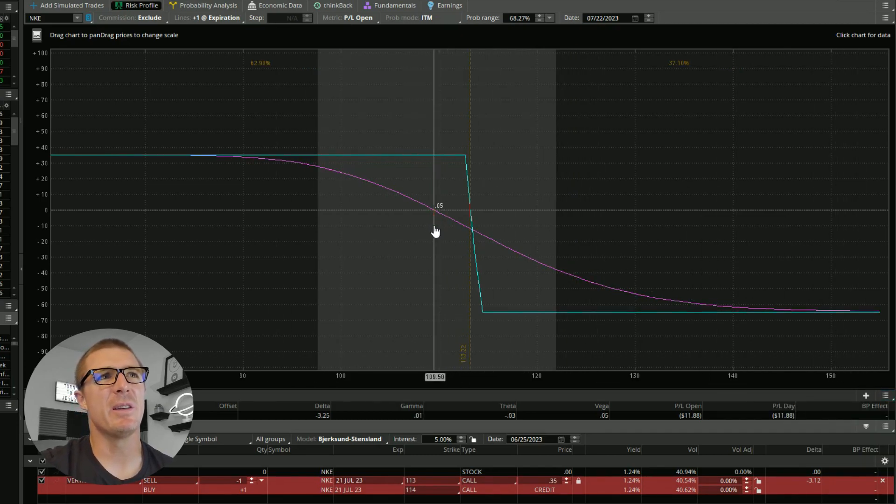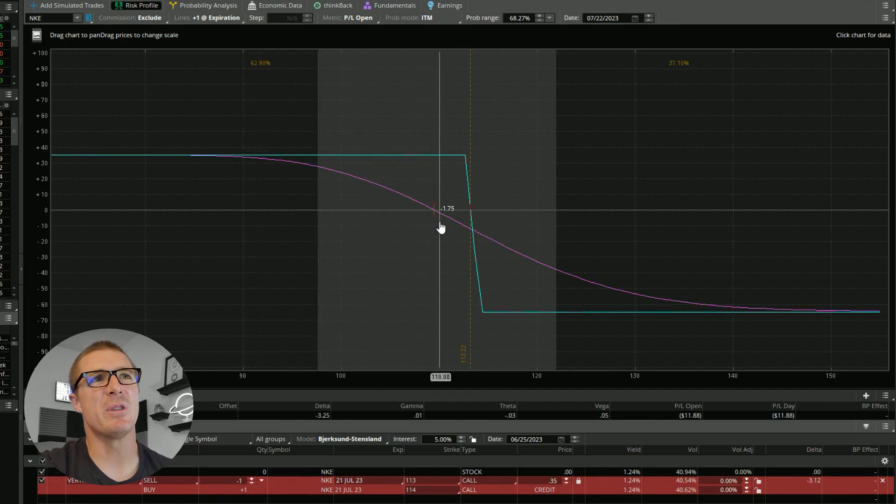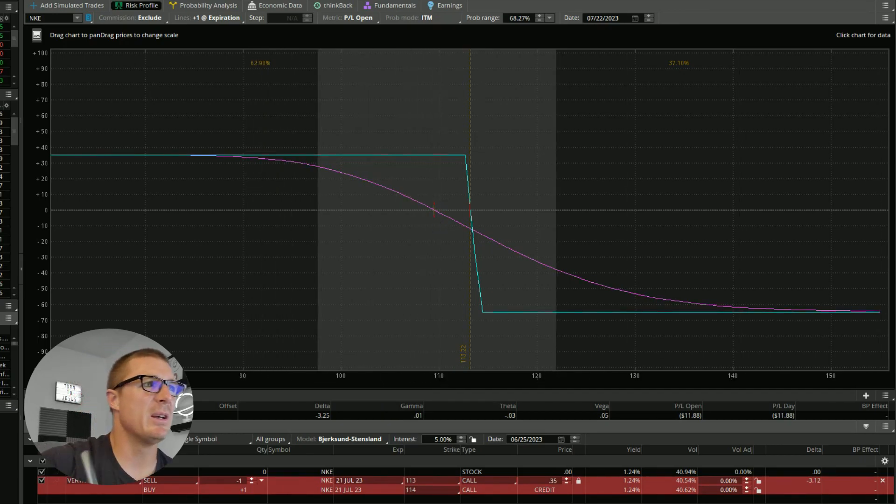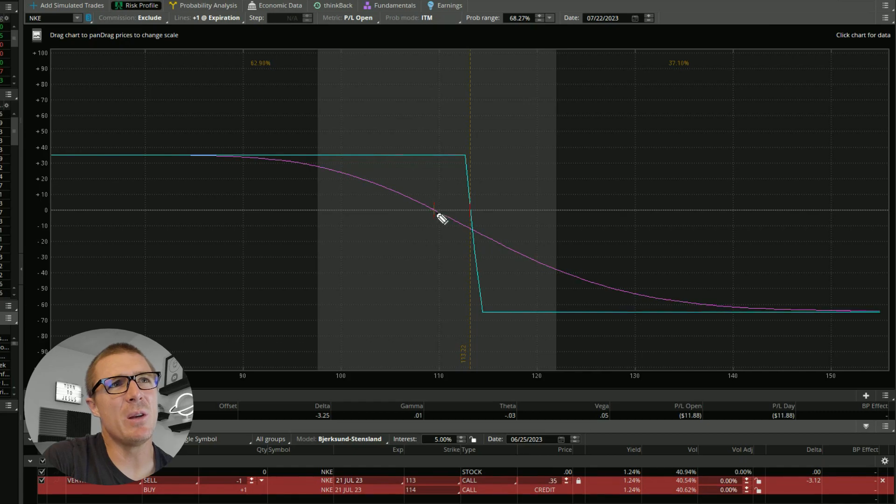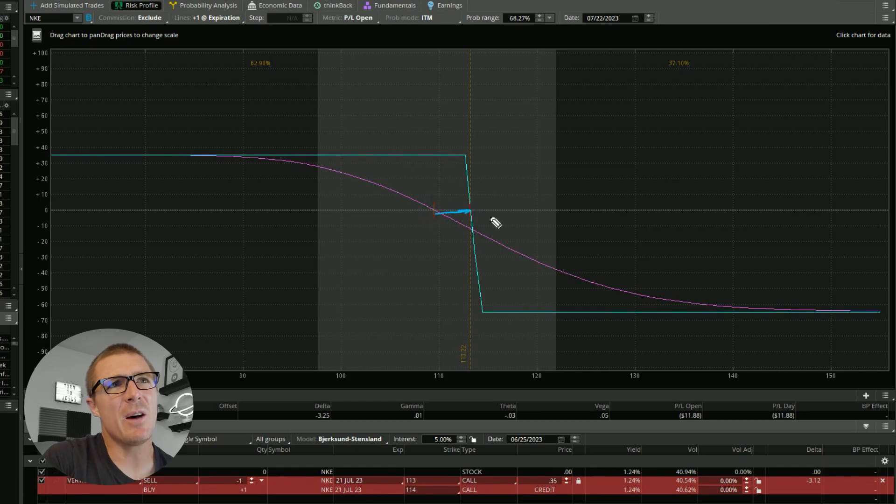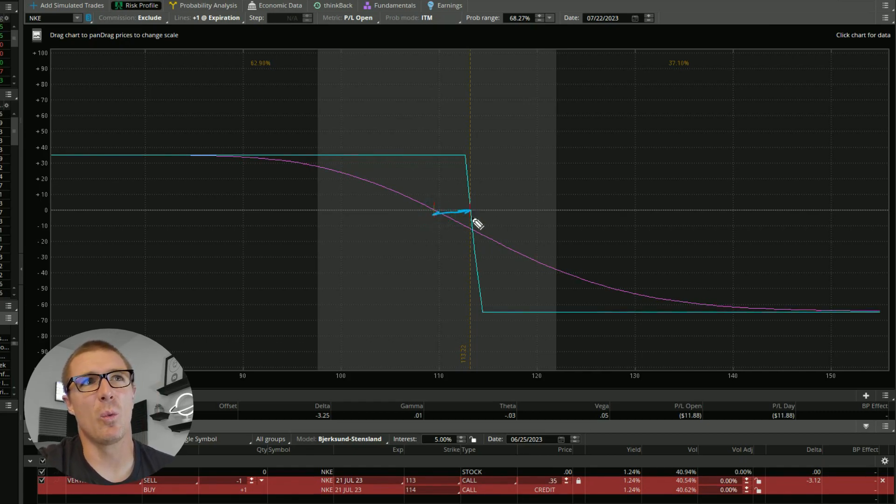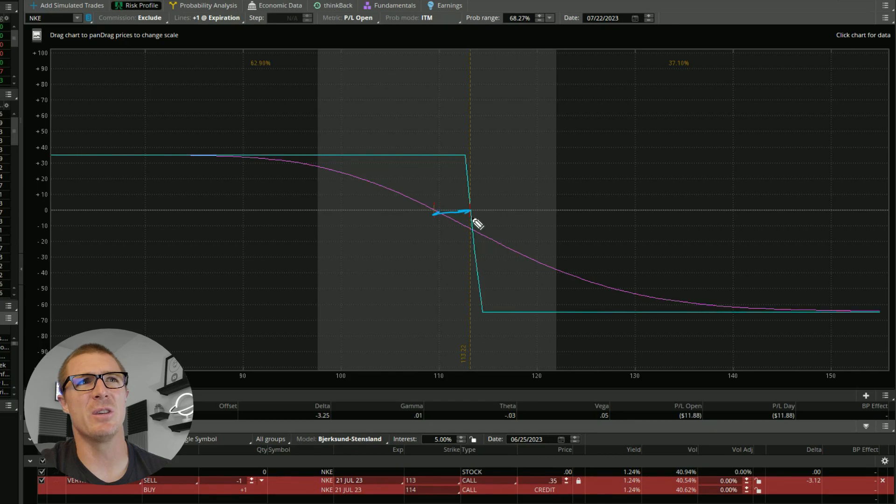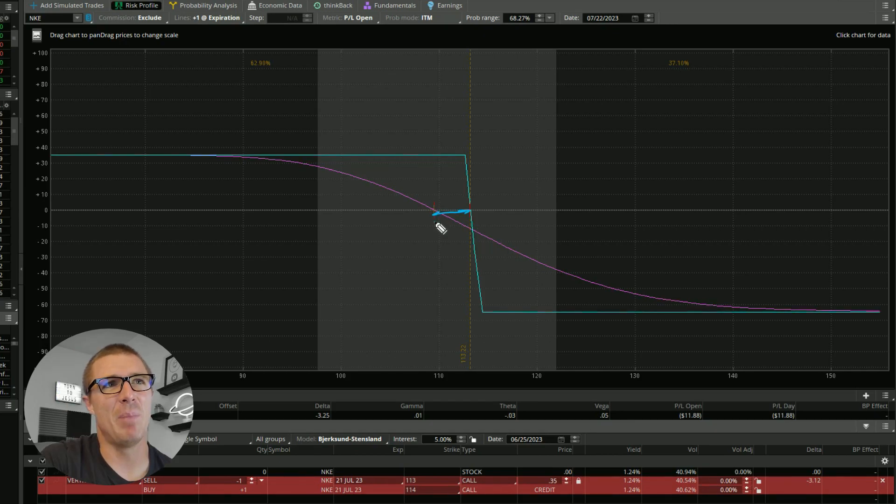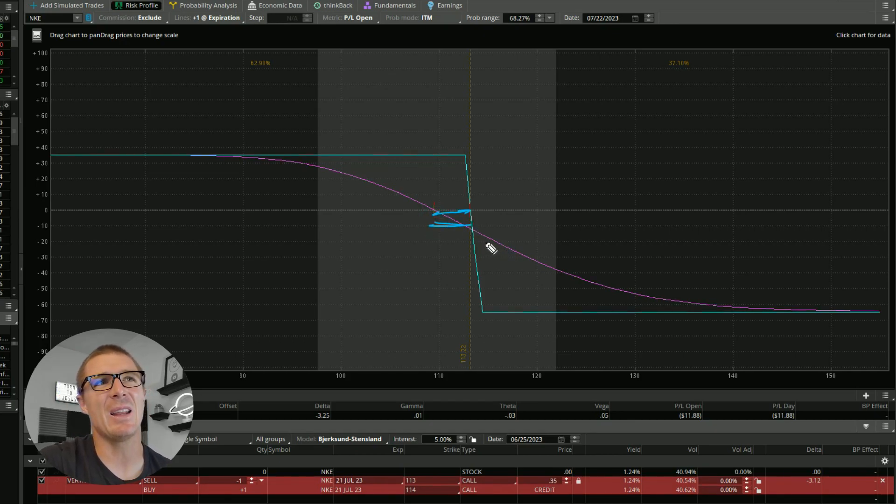But when we look at this, we see a 63% chance, but really the only space we have between where we are now and where we start losing money or where we will lose money at expiration is about that far. I mean, just not a lot.